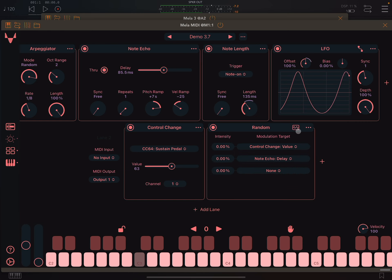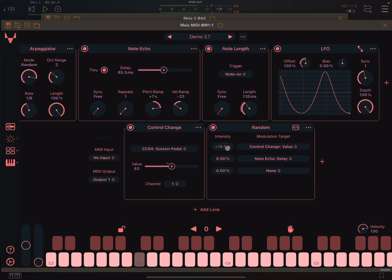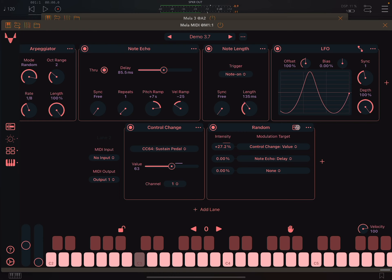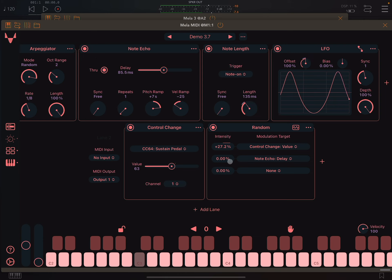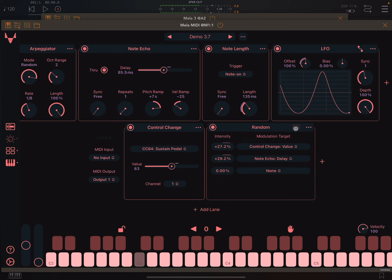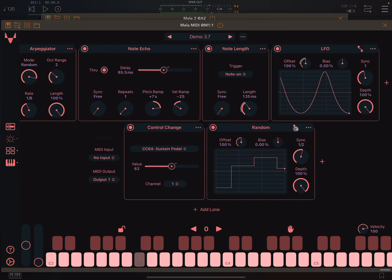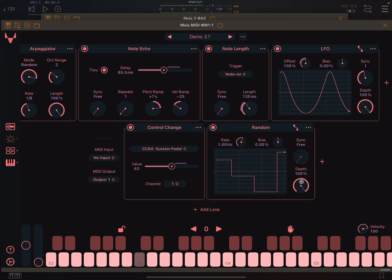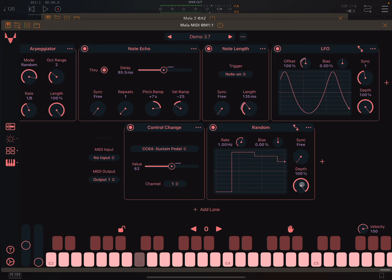I have wired up the value slider as a target to the random module. When the modulator signal is above zero, the nodes are sustained, otherwise released. I have also set the node echo's delay parameter as a target to make things more interesting. You'll notice the random module is generating a tempo synced signal. We can easily switch back to hertz by setting sync to free.